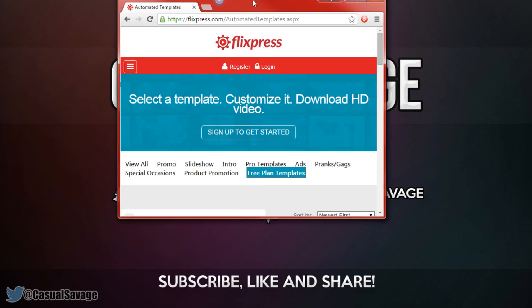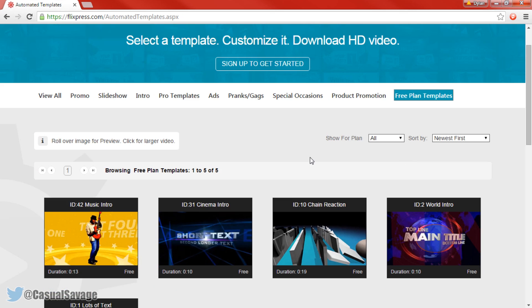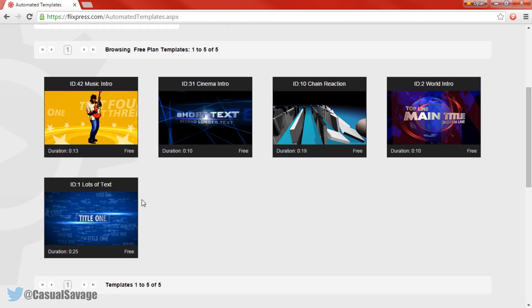The first website I'm going to be showing you is known as Flixpress. When I first ever started YouTube I actually got my intro from here. There are some paid and some free templates — as you can see I'm currently on the free plan — and I'm sure most of you want to use this since it is free. All you've got to do is look at any intro you like.